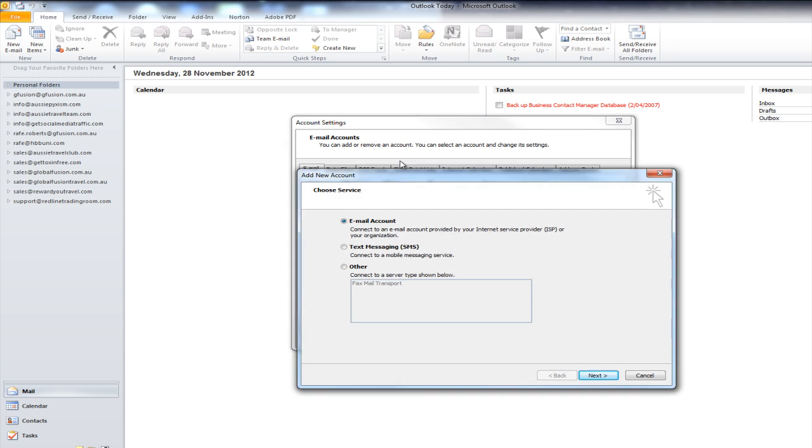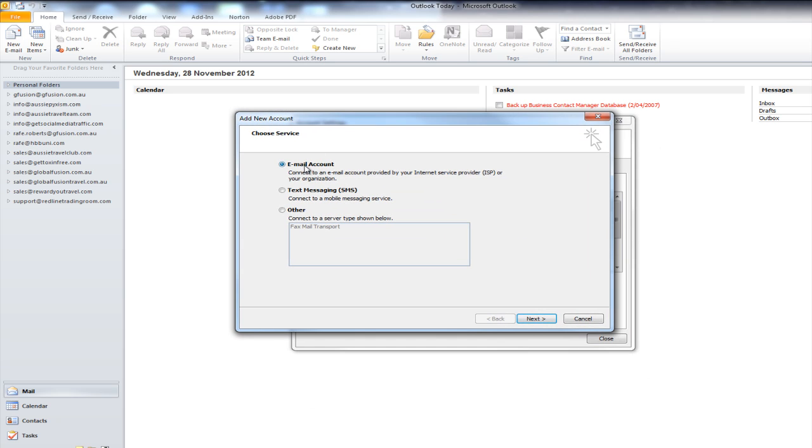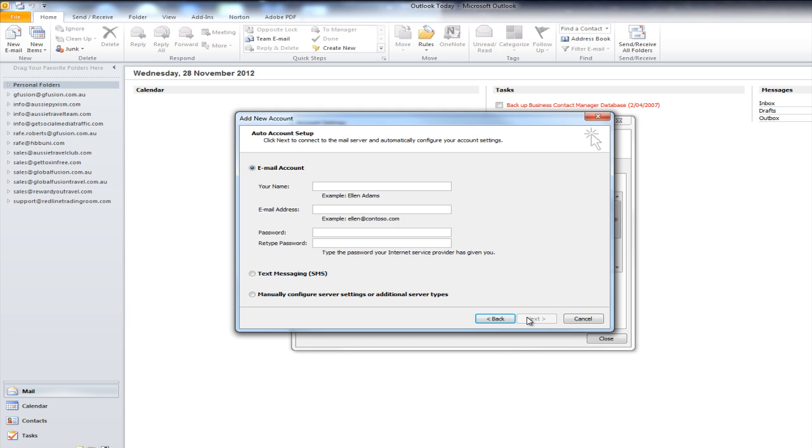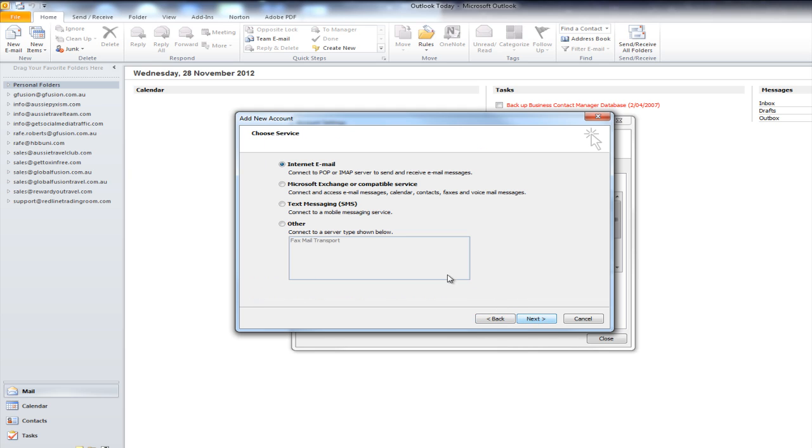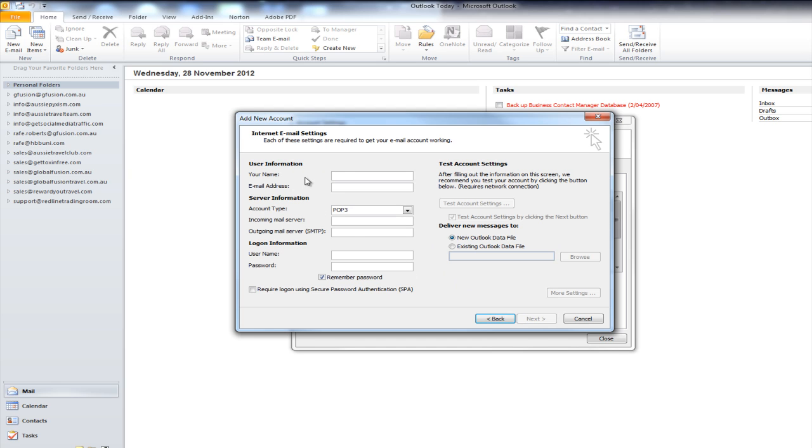I want to choose Email Account which is the first option. Then we go Next and then we want to skip this top section and down the bottom I want to choose Manually Configure Server Settings or Additional Server Types and then go Next. I'm going to choose Internet Mail.